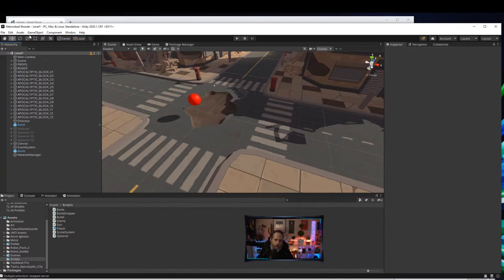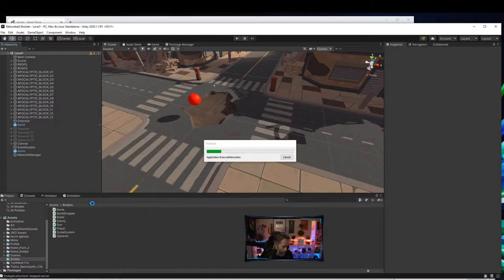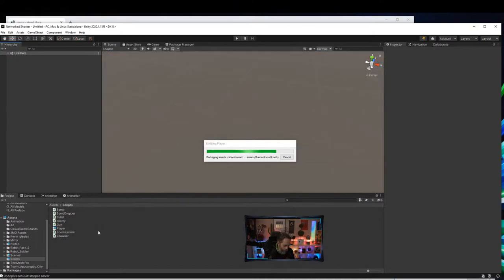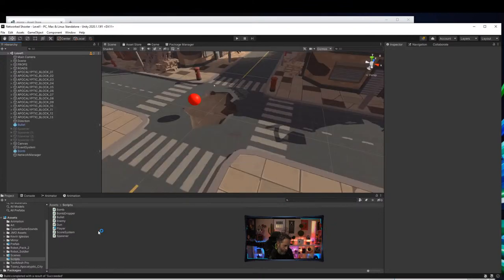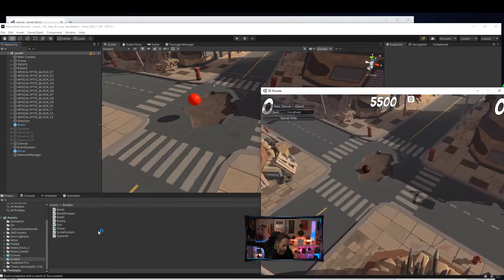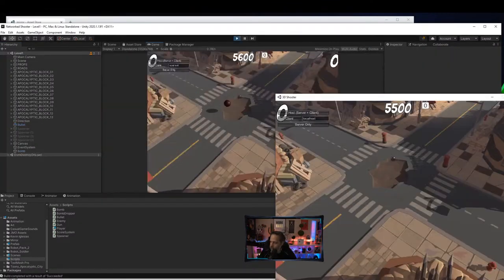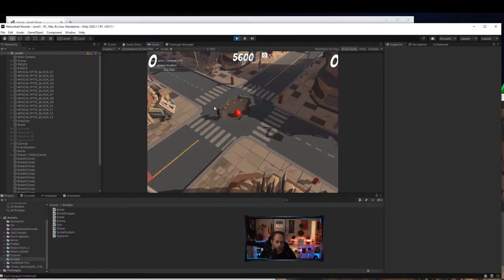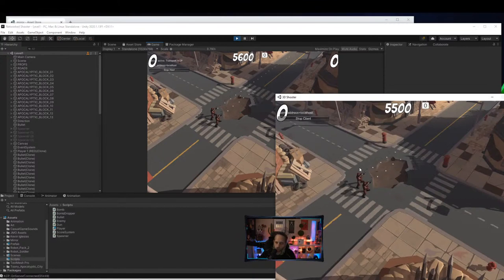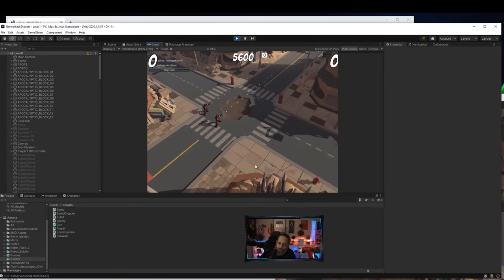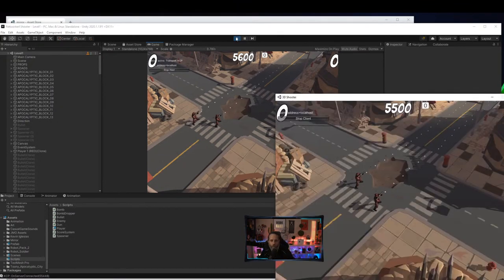Let's do a Build and Run, connect two instances, and make sure each one can only control its local player. Hit Play, we can move around this player. Go into the other one and join with the second player — now I can only move around this player. Each one only moves its own player, but nothing is synchronized — they're not moving on each other's scenes.